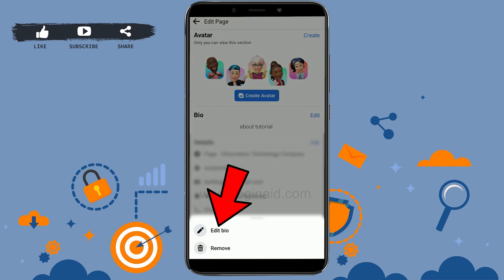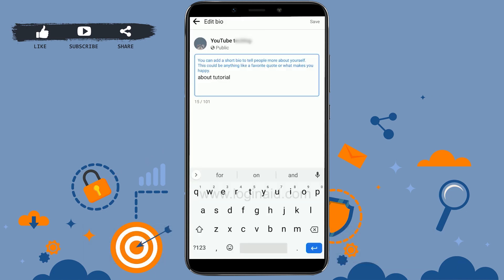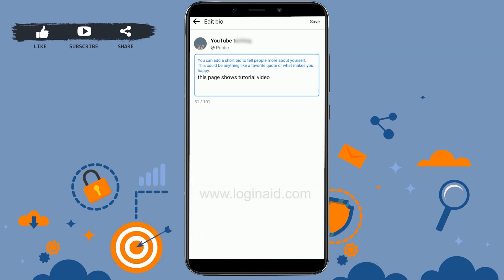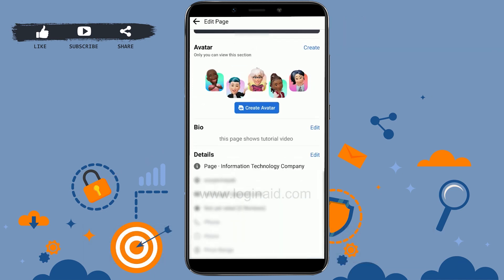To update your description, tap on "Bio," then tap on "Edit Bio." Here you can update the description for yourself — I'm going to type in different information here. Once the description is done, tap "Save" on the top right.